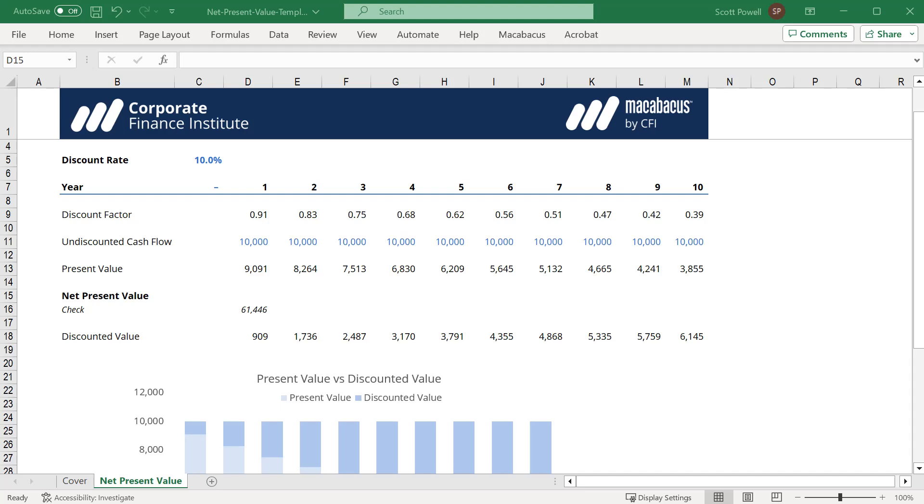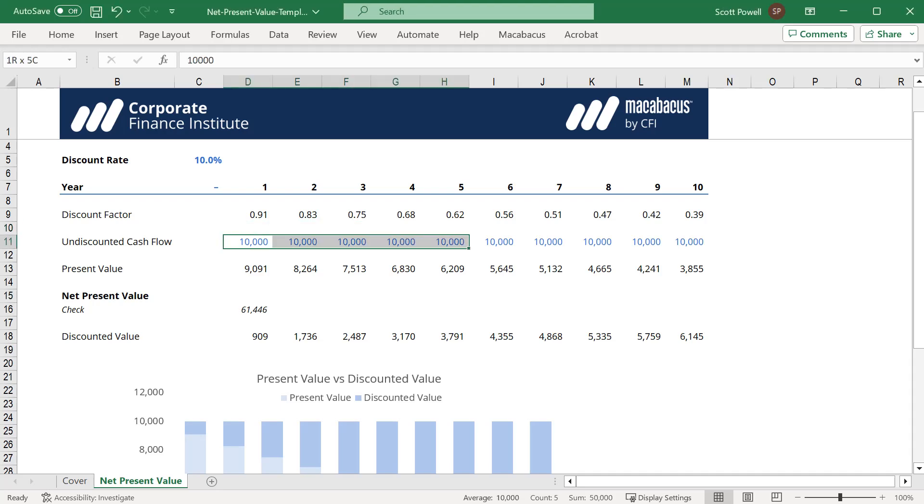Let's explore how to use the NPV function in Excel. Here we have a series of cash flows, and these are nominal or undiscounted cash flows. We're getting 10,000 in a year's time all the way to 10 years time.